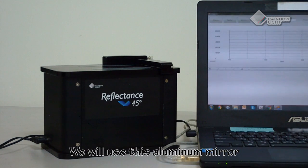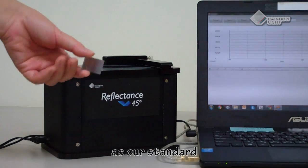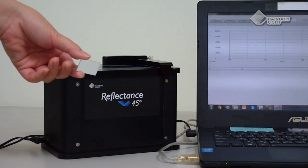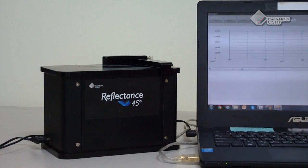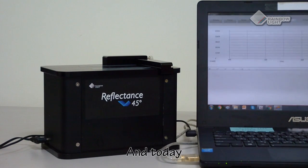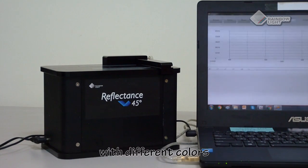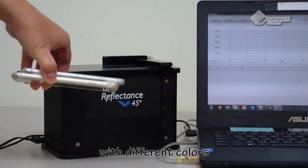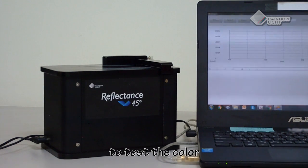We will use this aluminum mirror as our standard, and the measured value will be our reference. Today we prepared two different samples with different colors to test.